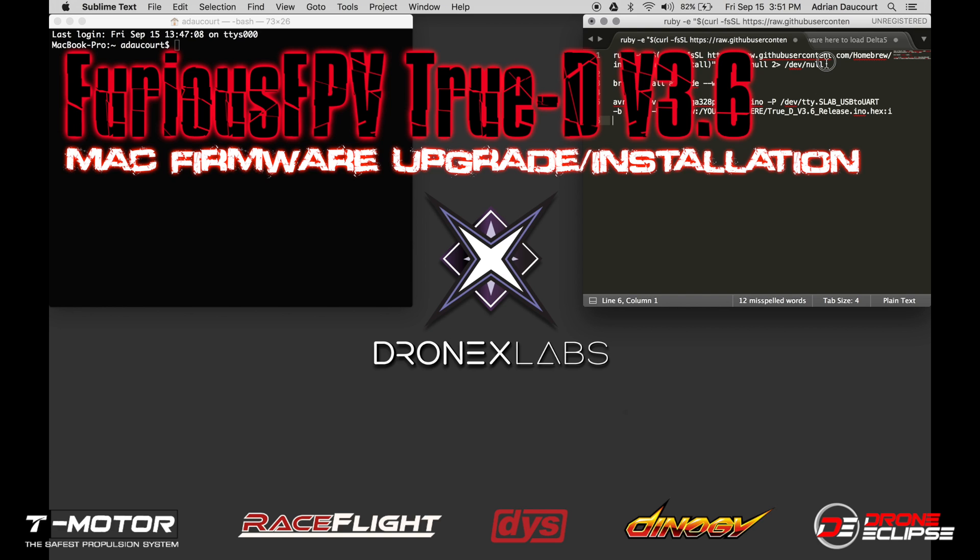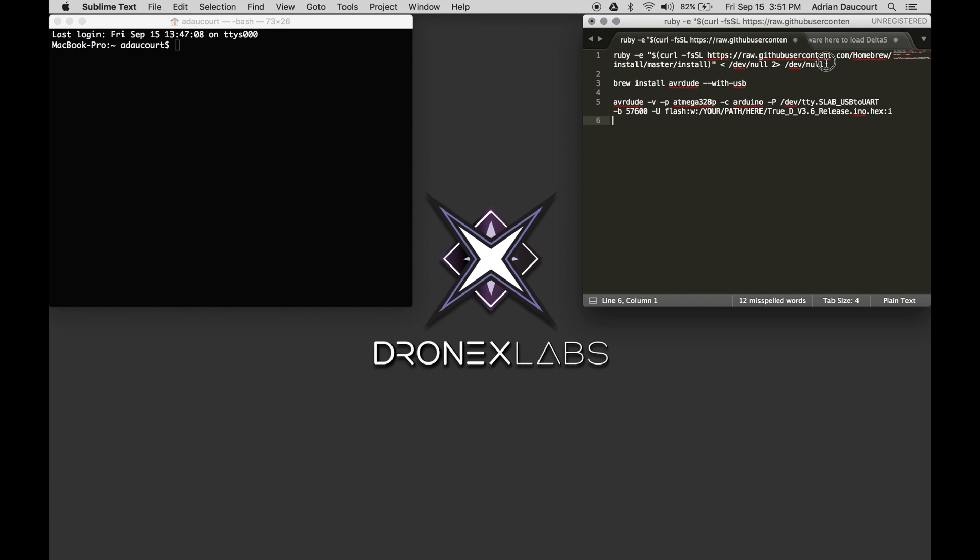Hey everyone, I'm going to show you how to upgrade or install new firmware on the TrueD version 3 hardware. We're going to be doing something a little different. Everyone has videos doing this on Windows. I'm going to be doing it from a Mac, utilizing three simple commands that I'll provide in the description. And this is how we do it.